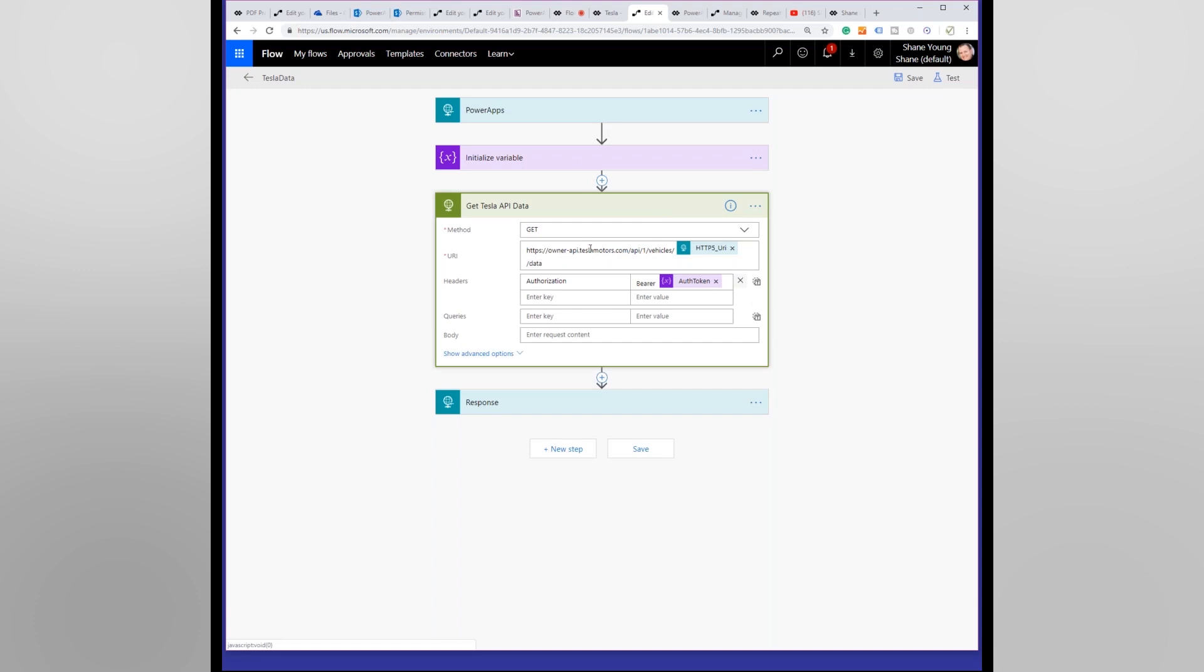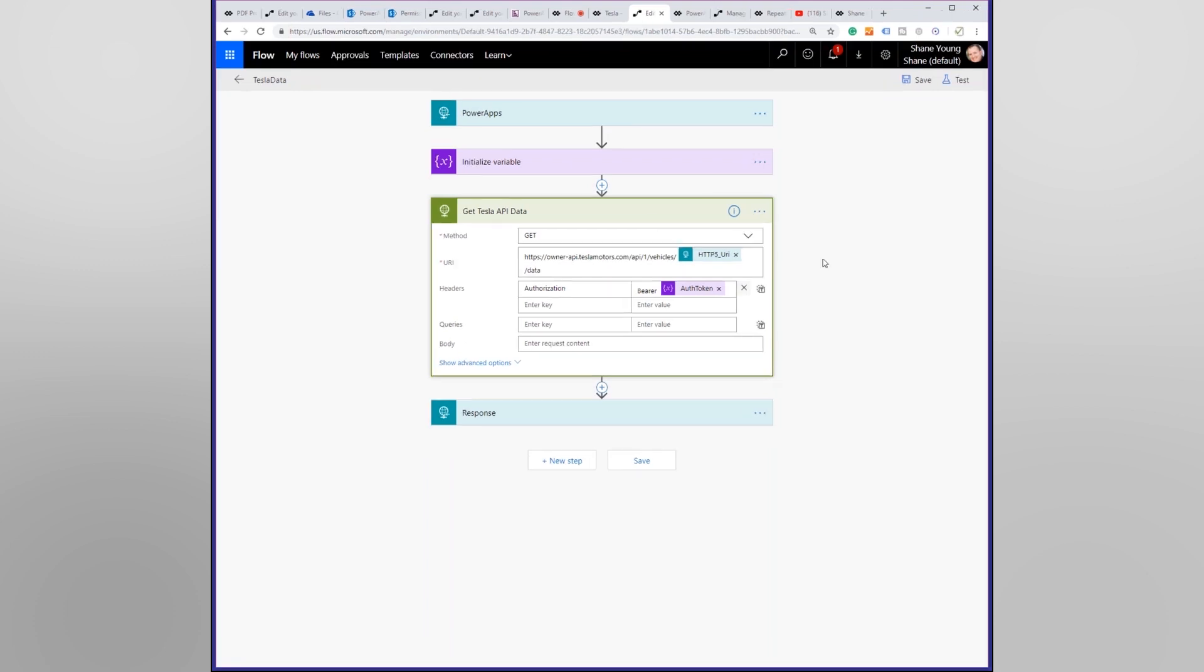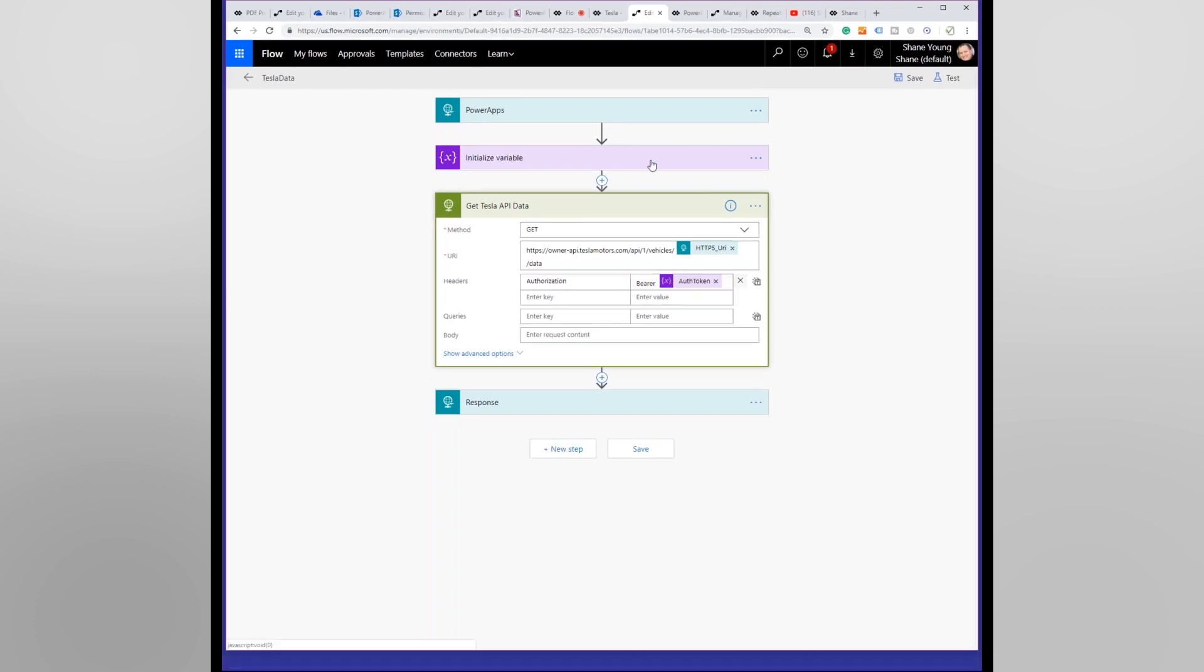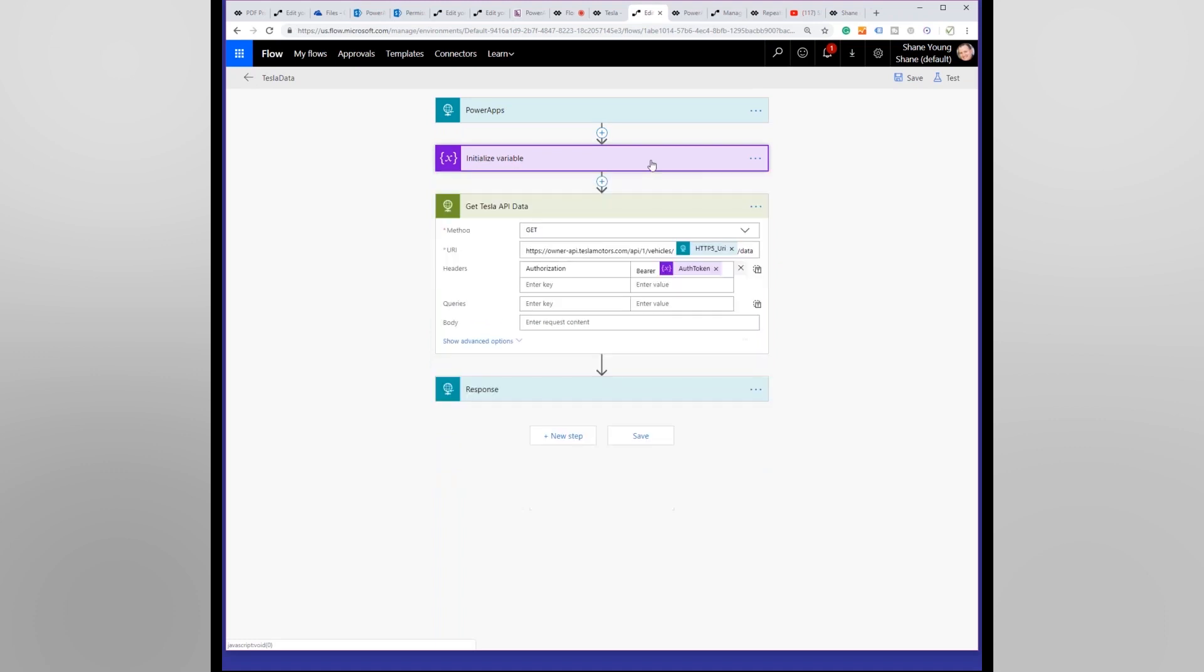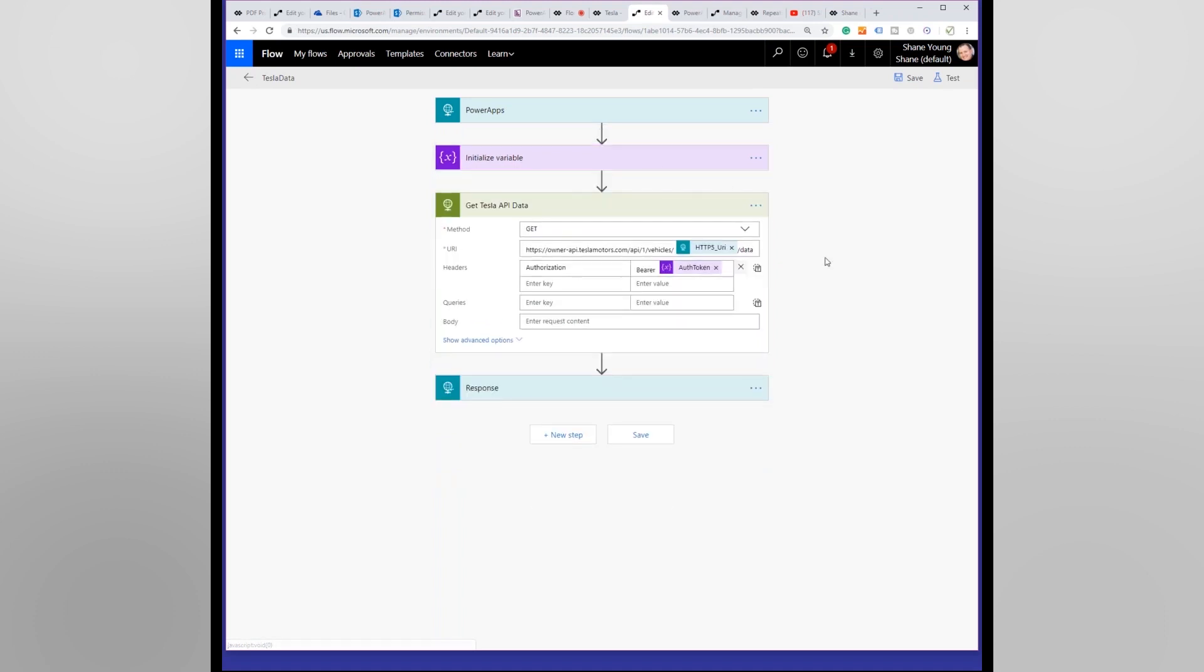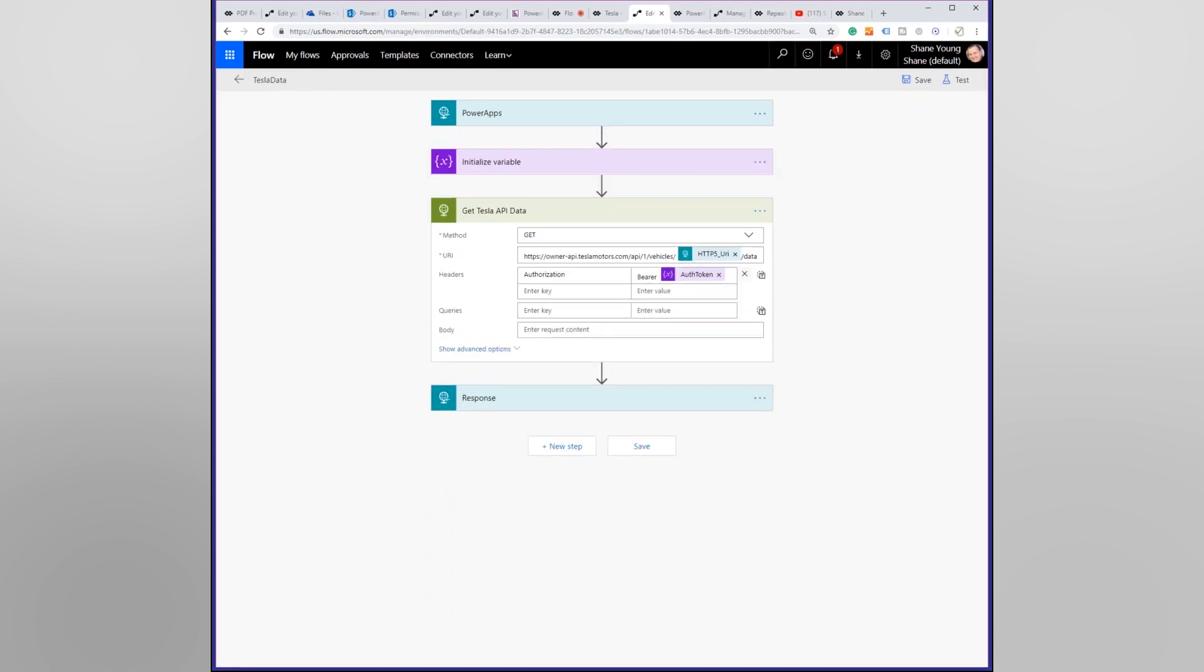Basically all I had to do is send a request to this Tesla Motors API vehicles, which is my particular car, and then the authorization was this auth token up here I think, yeah. So all this particular one does is goes out and gets the data of the car.